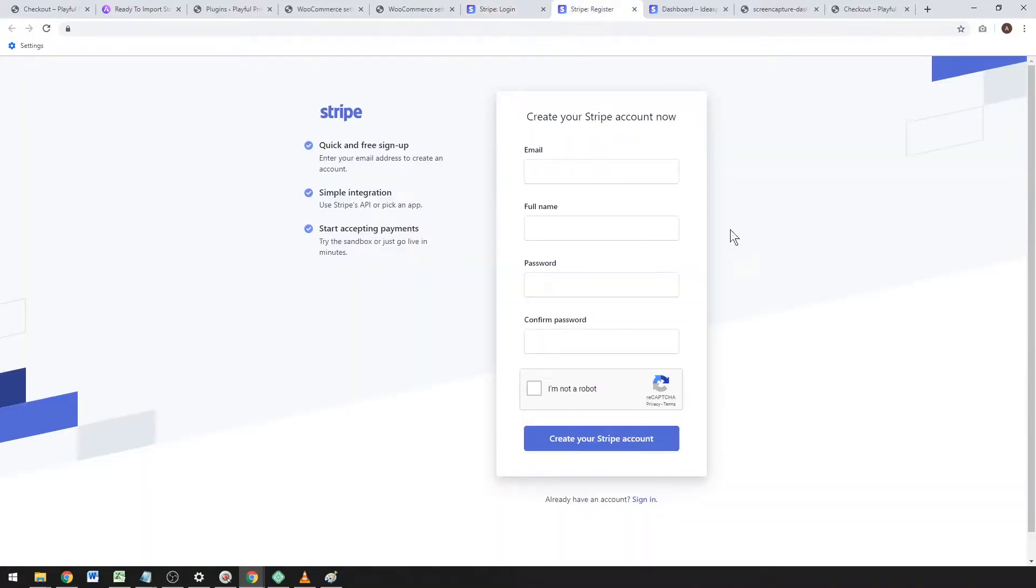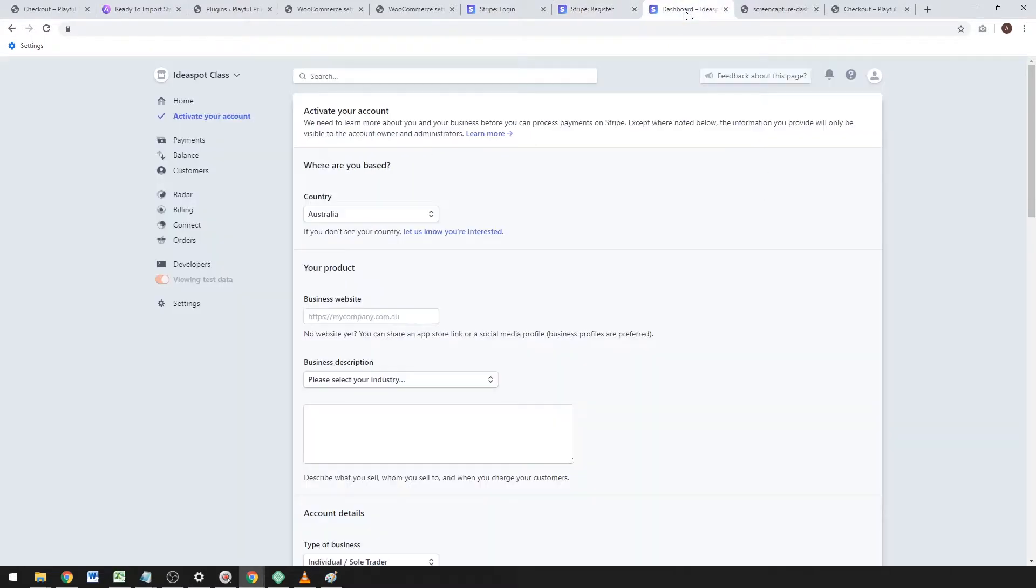Just fill out some basic details and get your Stripe account. Once you've logged in, you'll need to activate the account by putting in more detail about your business.